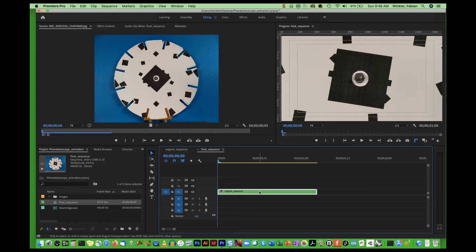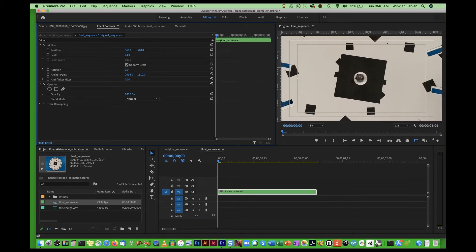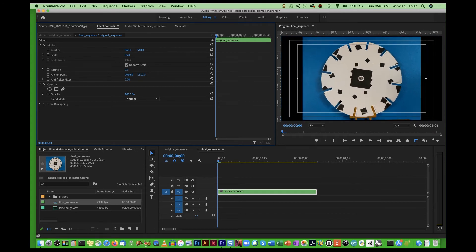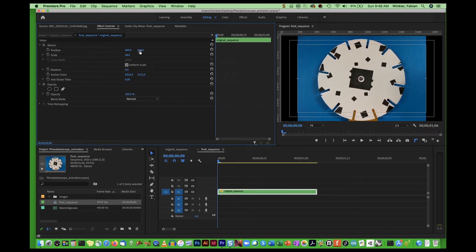Now it's time to scale the footage. Select the clip in your sequence window, then go to Effect Controls in the source window. Choose the Scale property — when you move your mouse over the number and drag up or down, you can scale the image. Scale it so it just barely fills the frame vertically. You can also use the Position property to move the picture up or down. You will probably end up with black bars on the left and right, but that's okay — just make sure it vertically fills your full HD resolution screen.